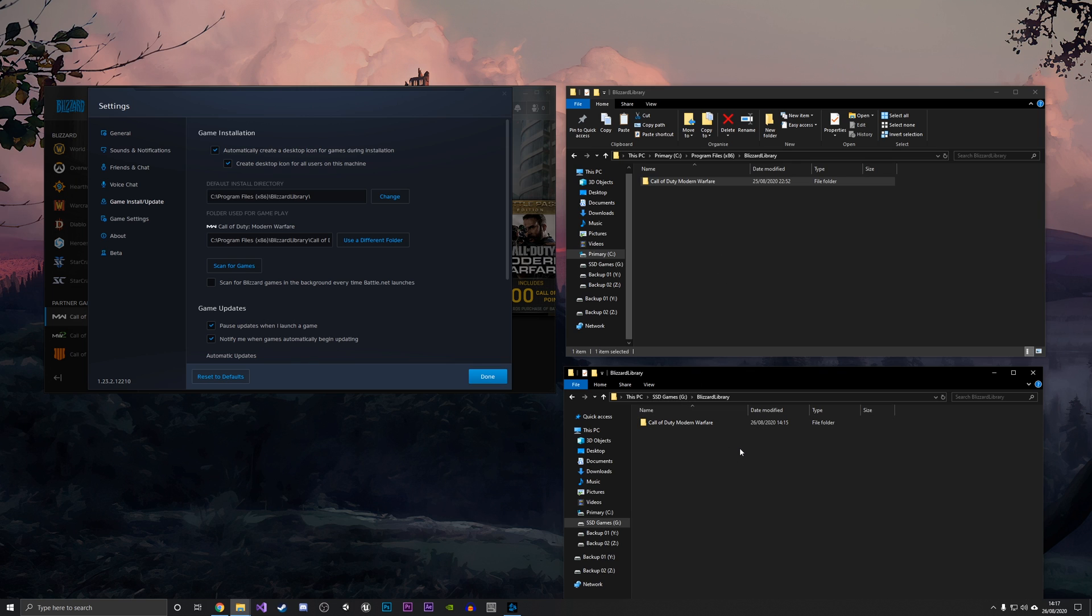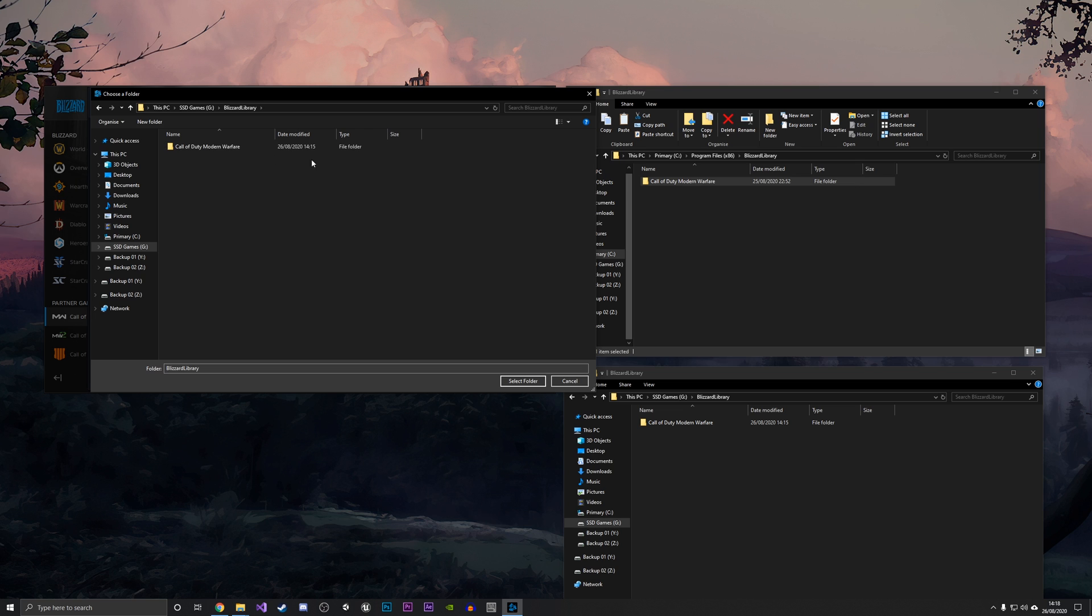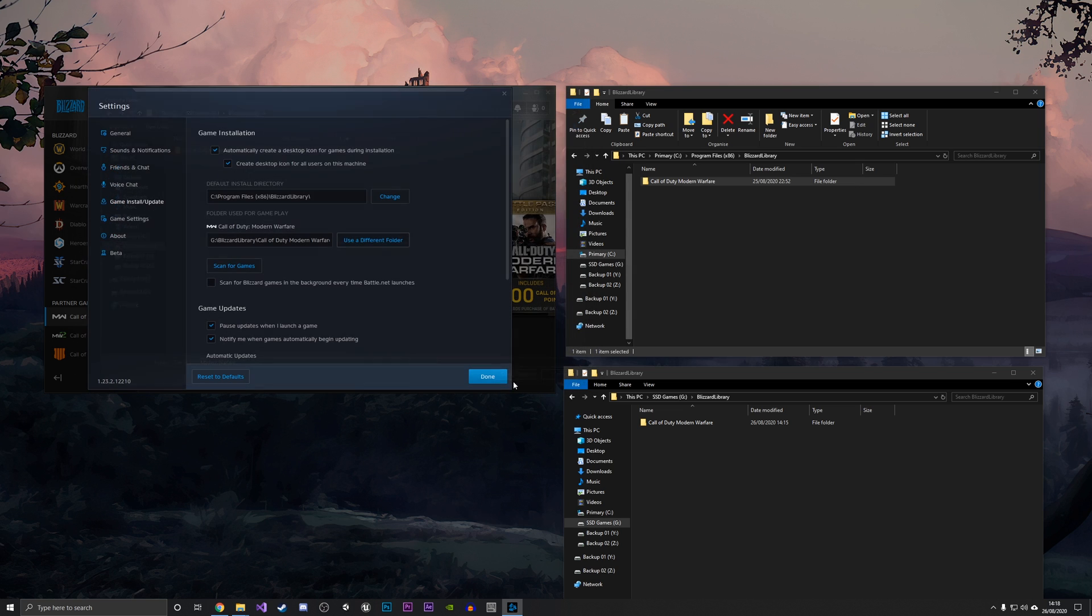What we're going to do is go and click this Use Different Folder button in the Battle.net settings, and we're just going to navigate to the new file that we just moved into the folder, under Blizzard Library. There is the Call of Duty Modern Warfare folder, so we're going to click Select Folder here.